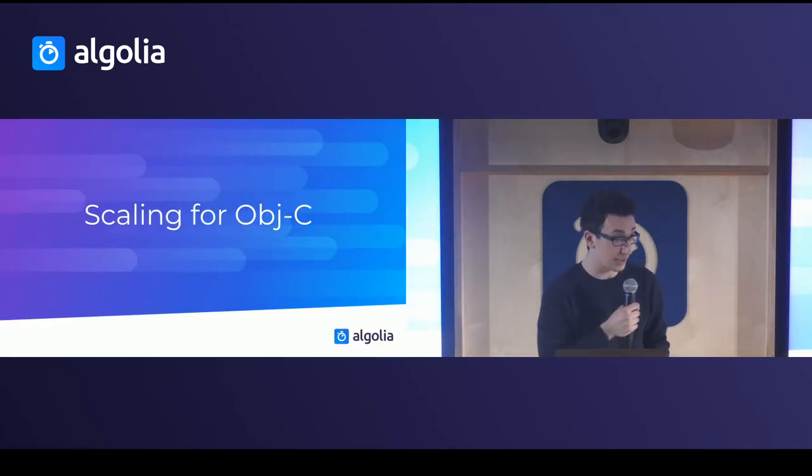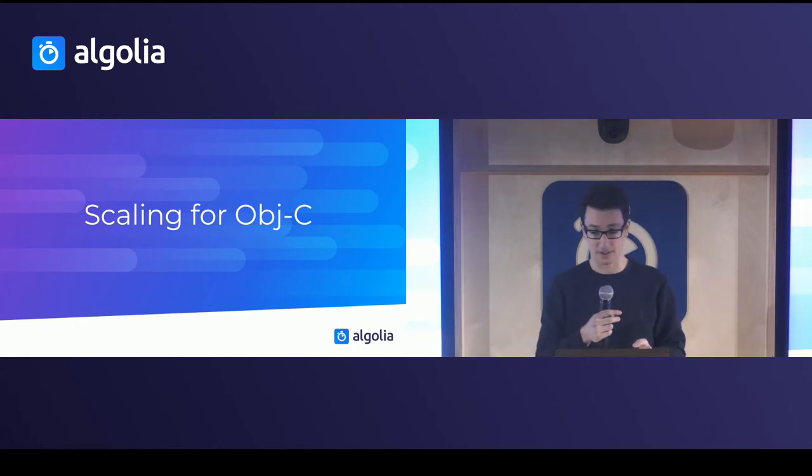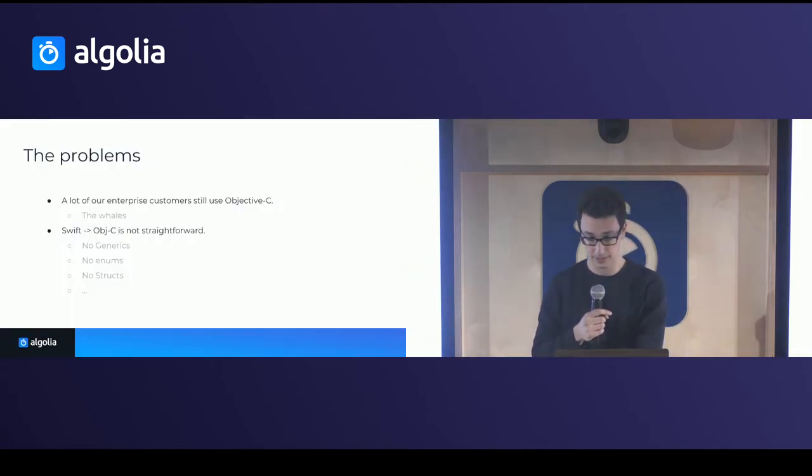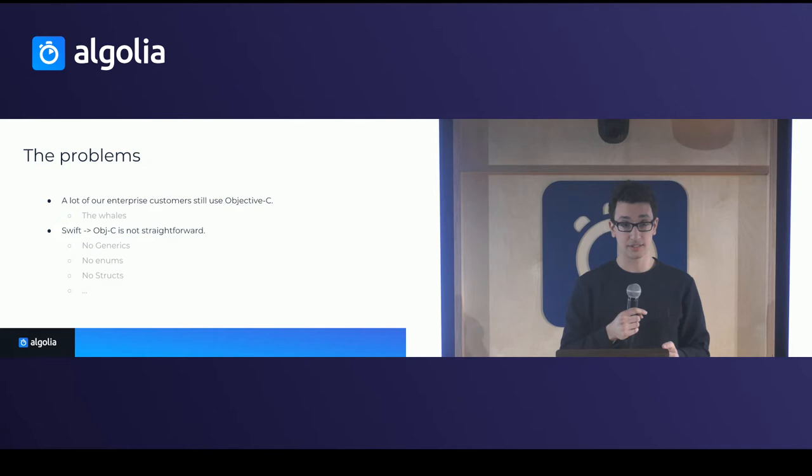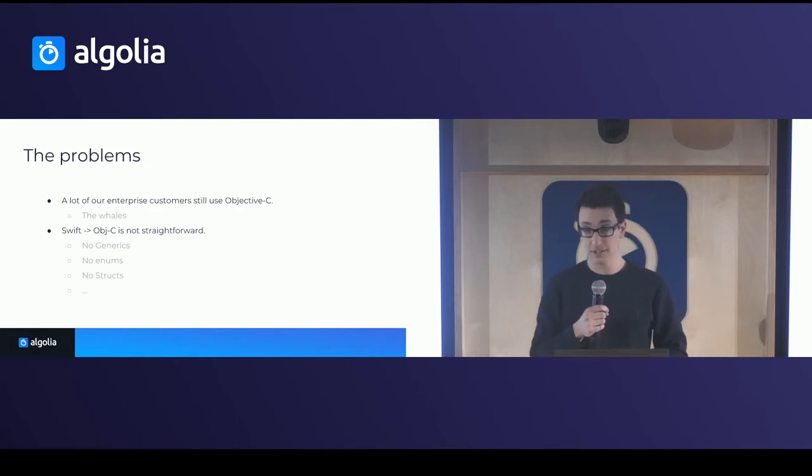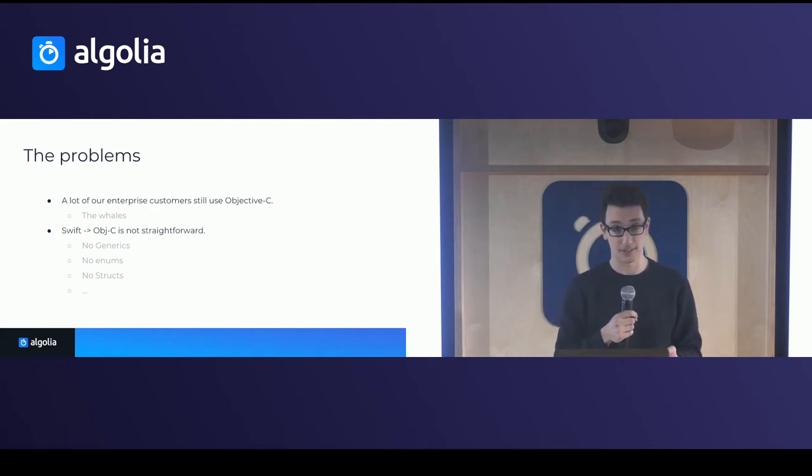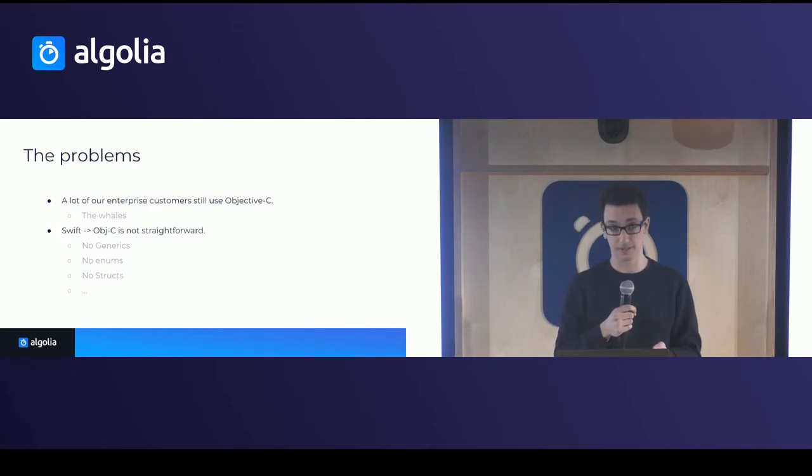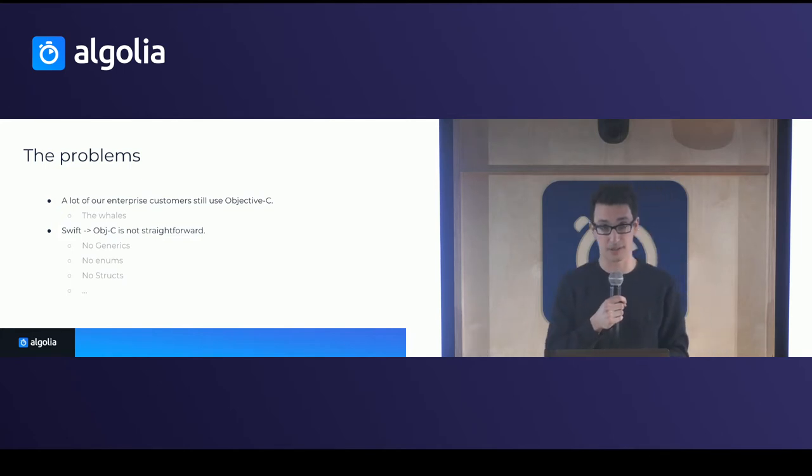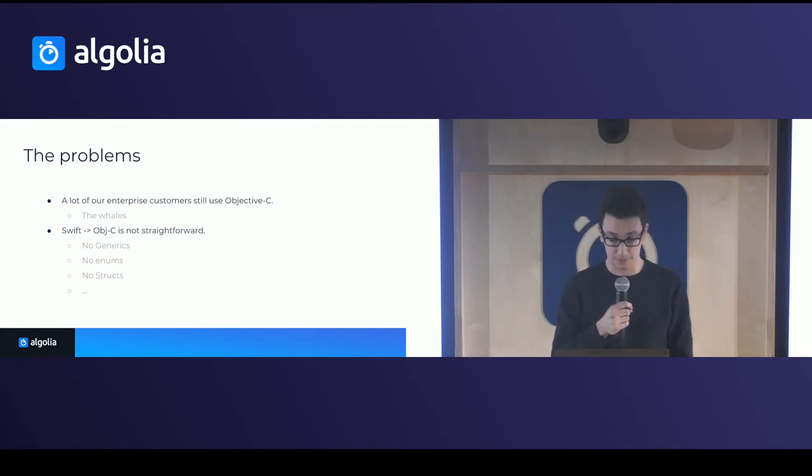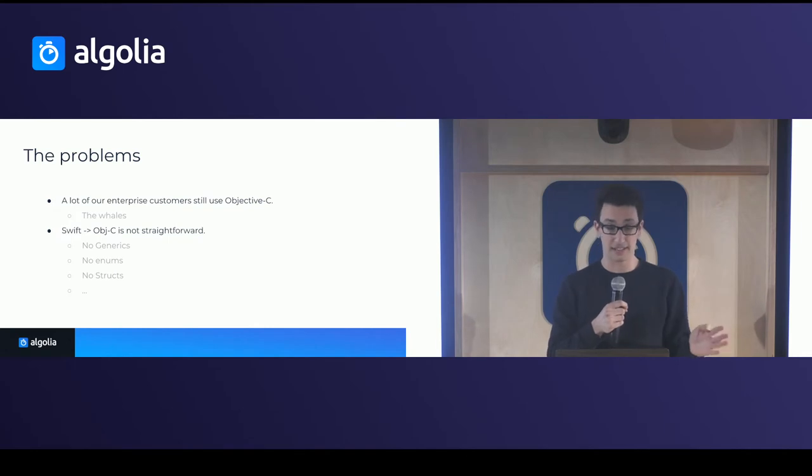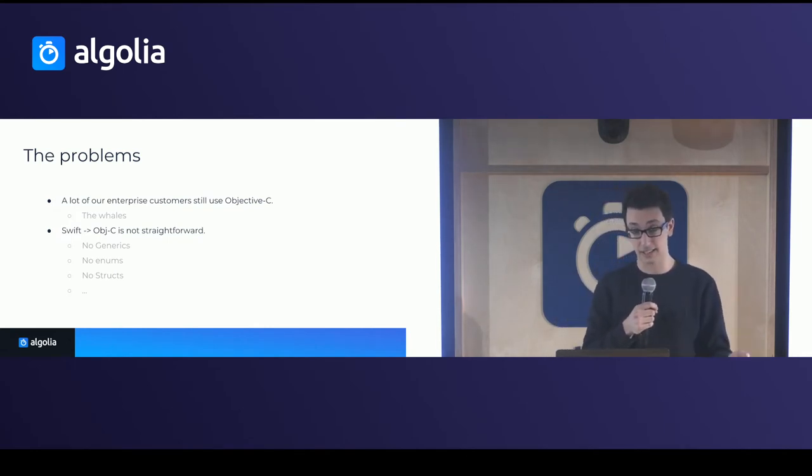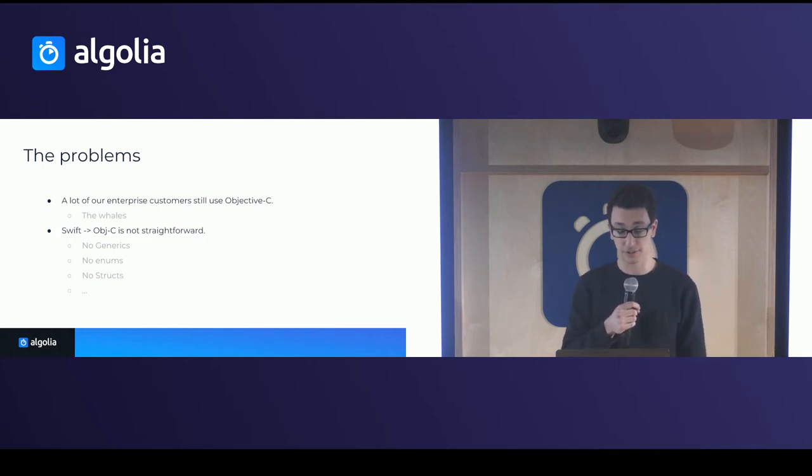Okay, now, the second part of scaling was for Objective-C. The problem was that a lot of our customers still use Objective-C. And believe it or not, a lot of the paying customers, the whales that pay the big money, actually are still using Objective-C. And we have to cater for them as a framework provider. Now, some of you know that writing your code base in Swift and making it accessible in Objective-C is not that straightforward.